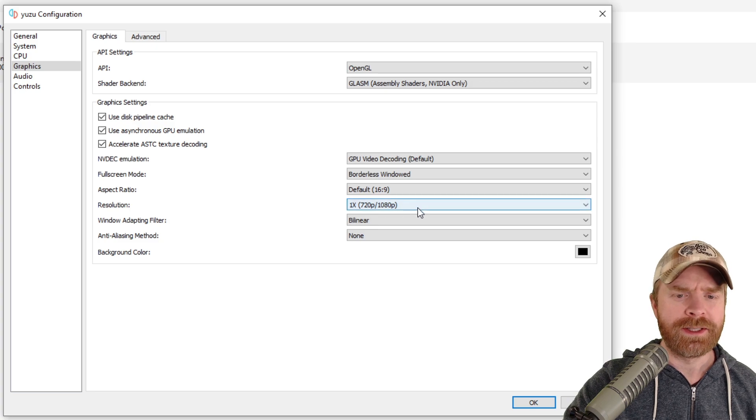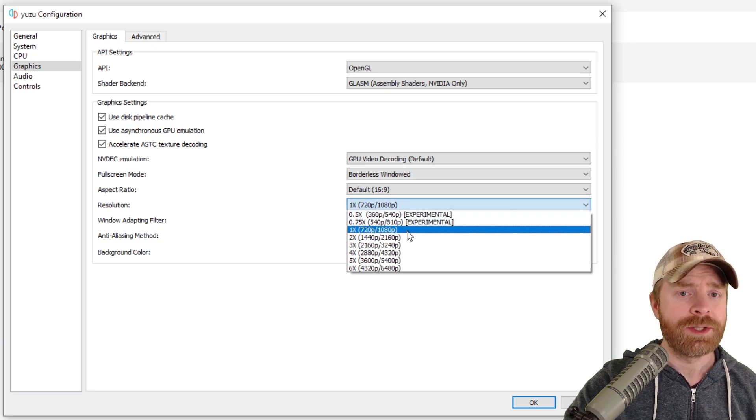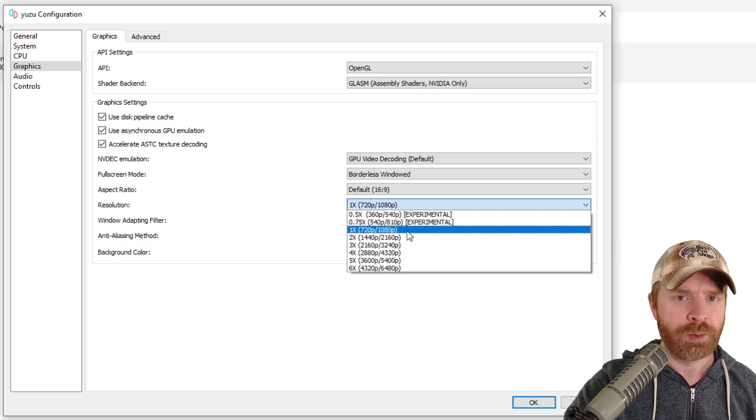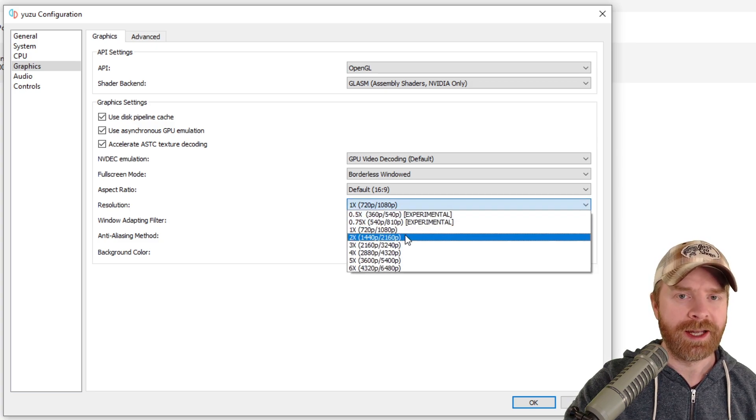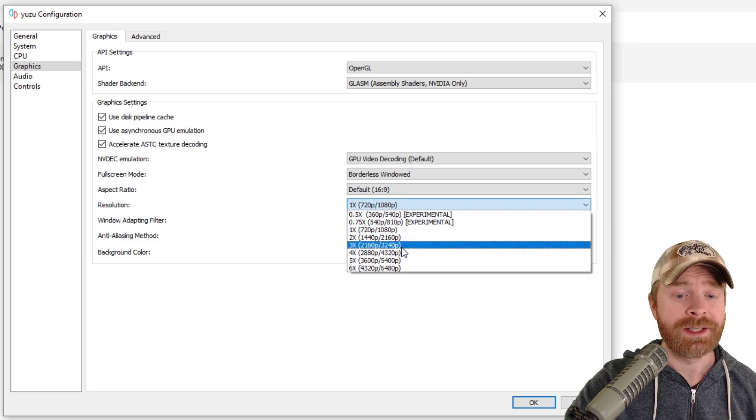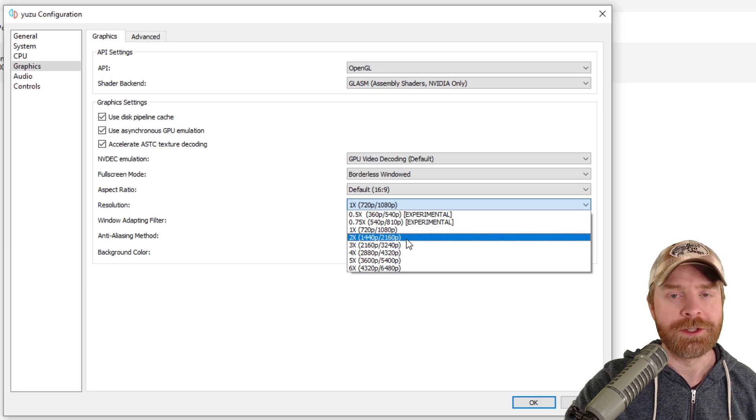Just a friendly tip here: you can't change the resolution once you've booted up the game. You will have to exit your game in order to change it.